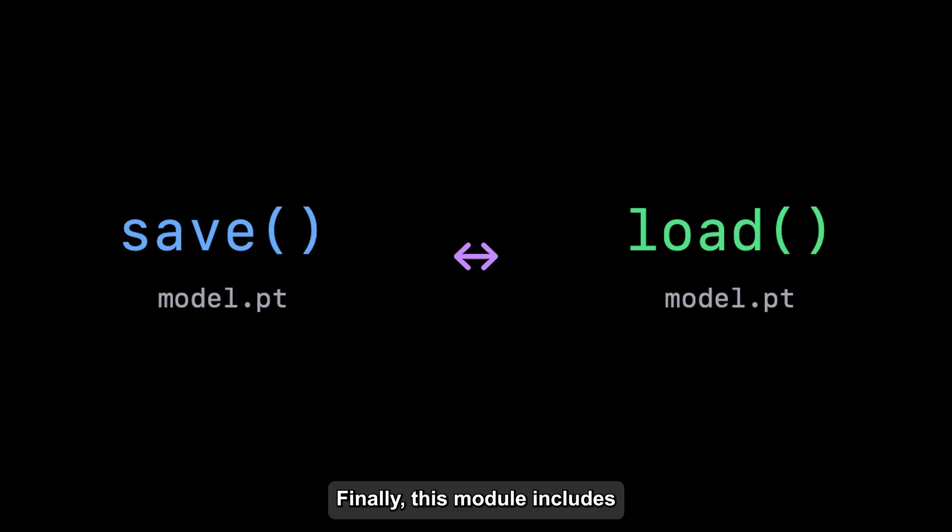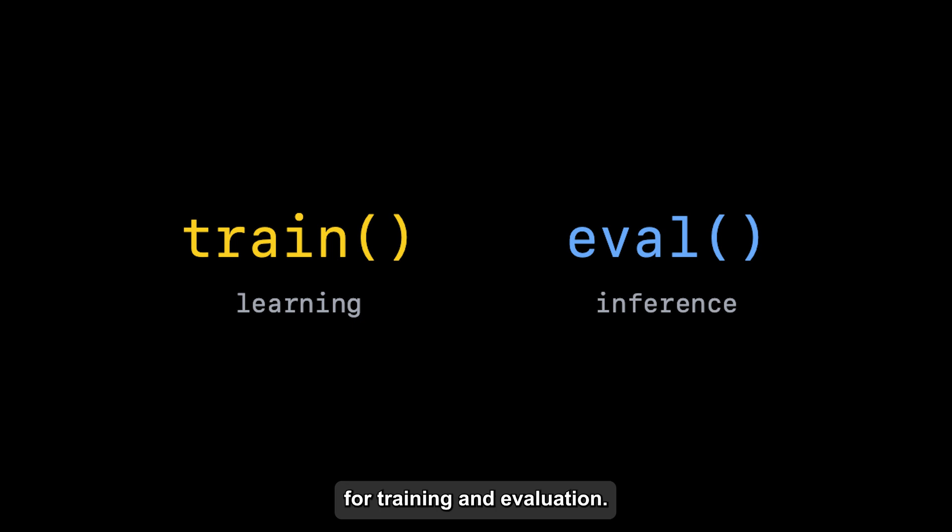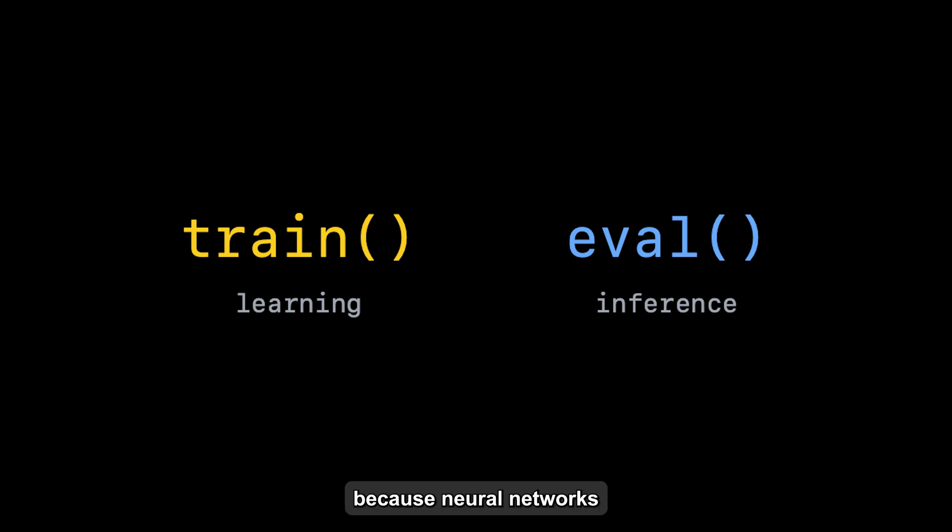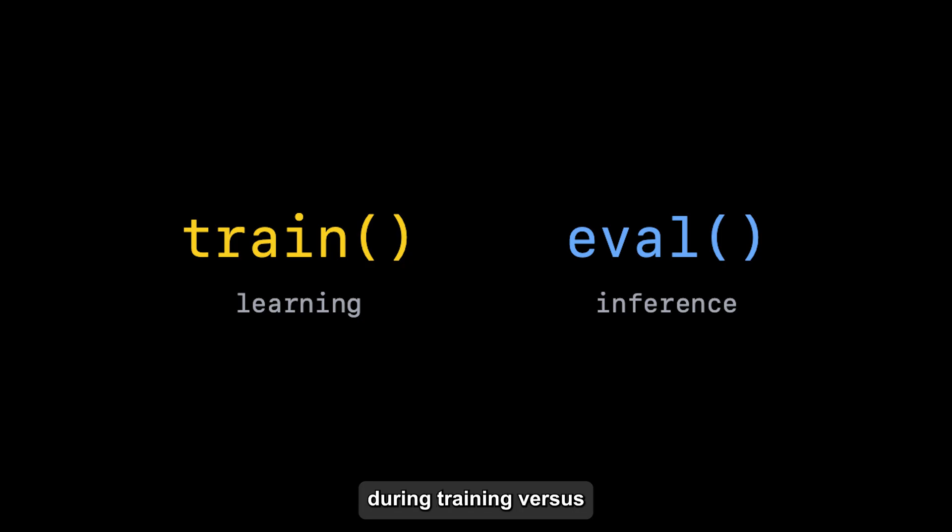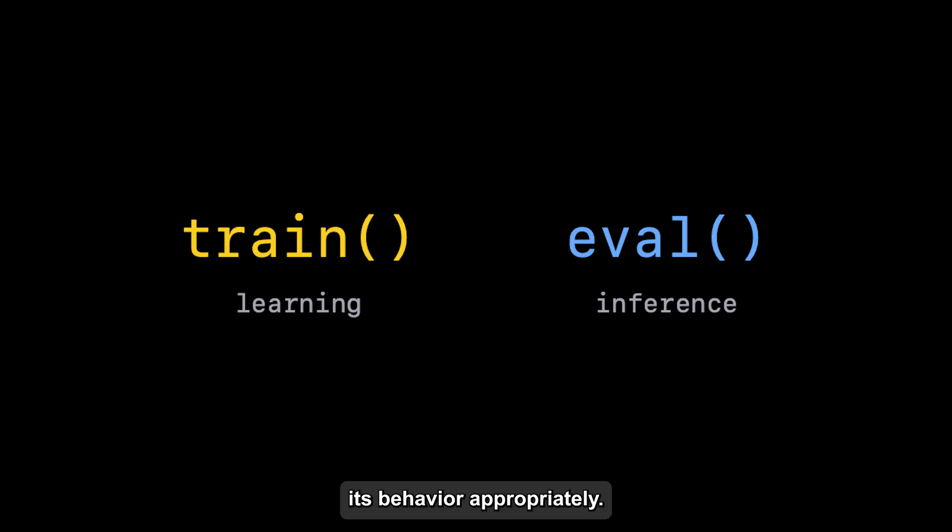Finally, this module includes built-in modes for training and evaluation. This is crucial because neural networks often behave differently during training versus when they're making predictions. With a simple mode switch, your network automatically adjusts its behavior appropriately.